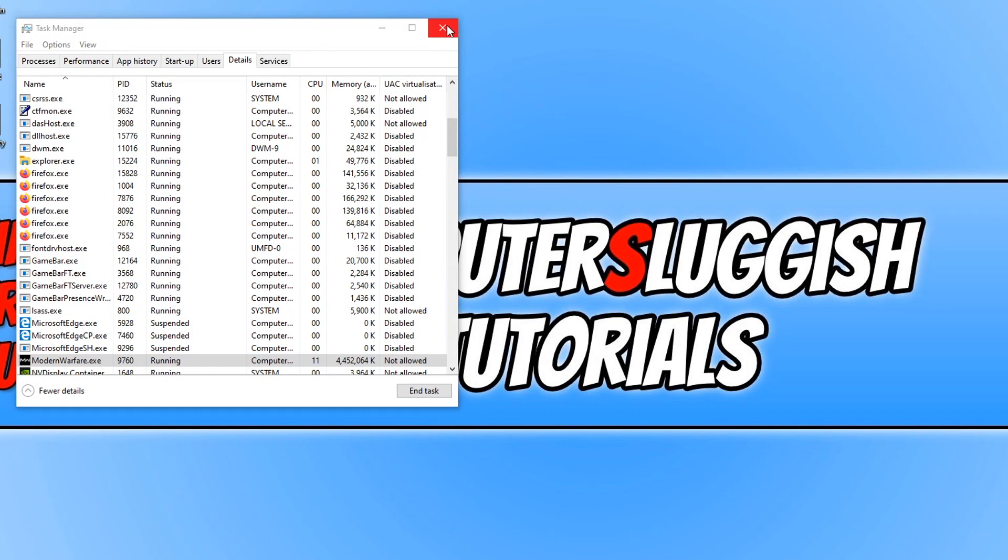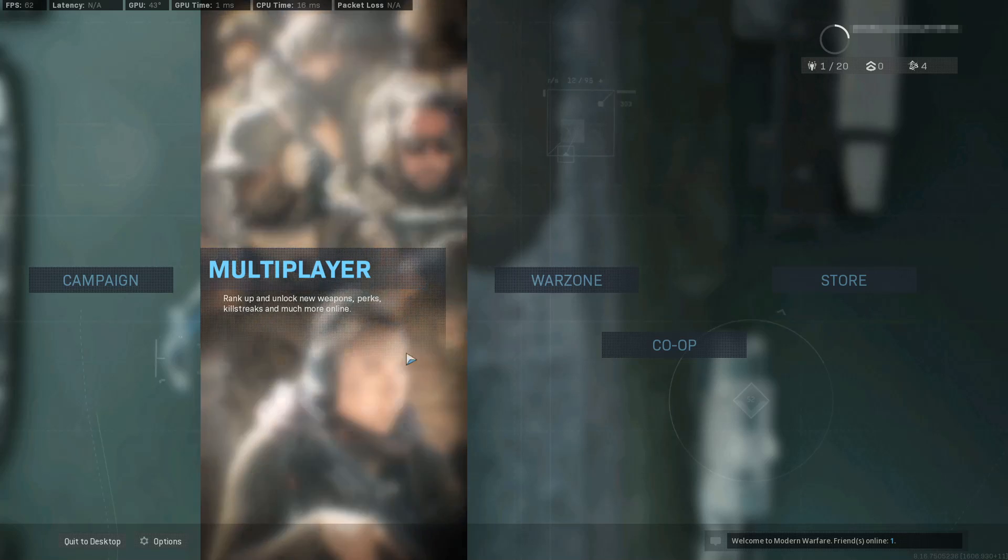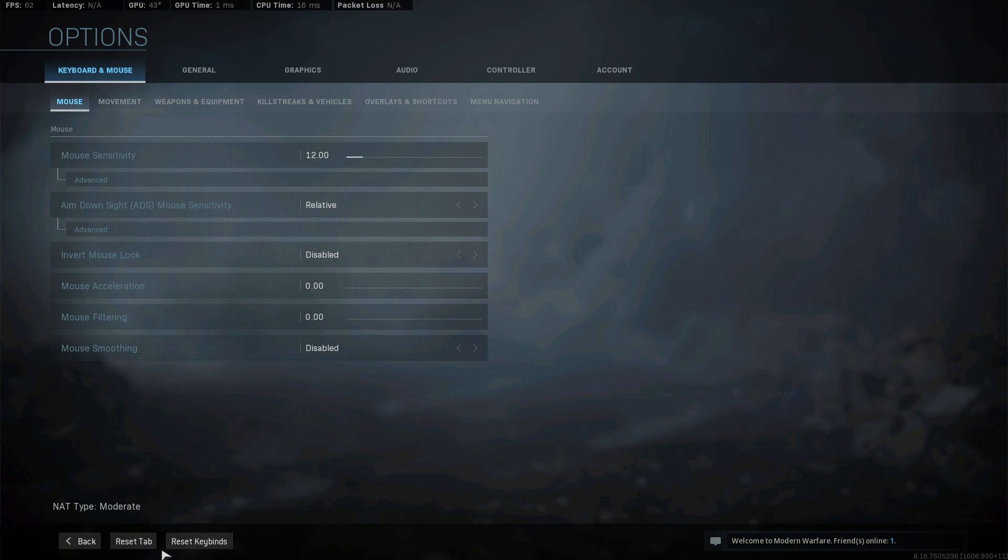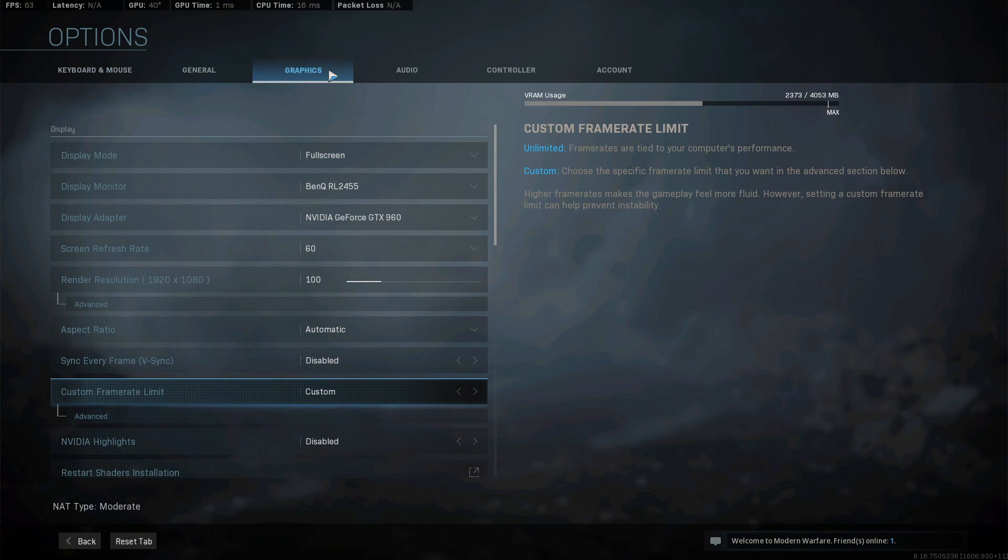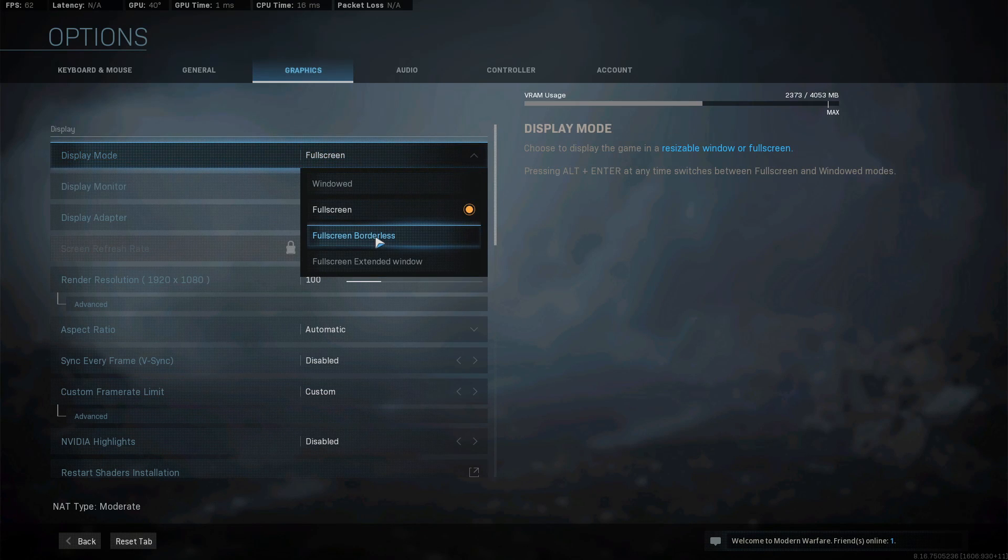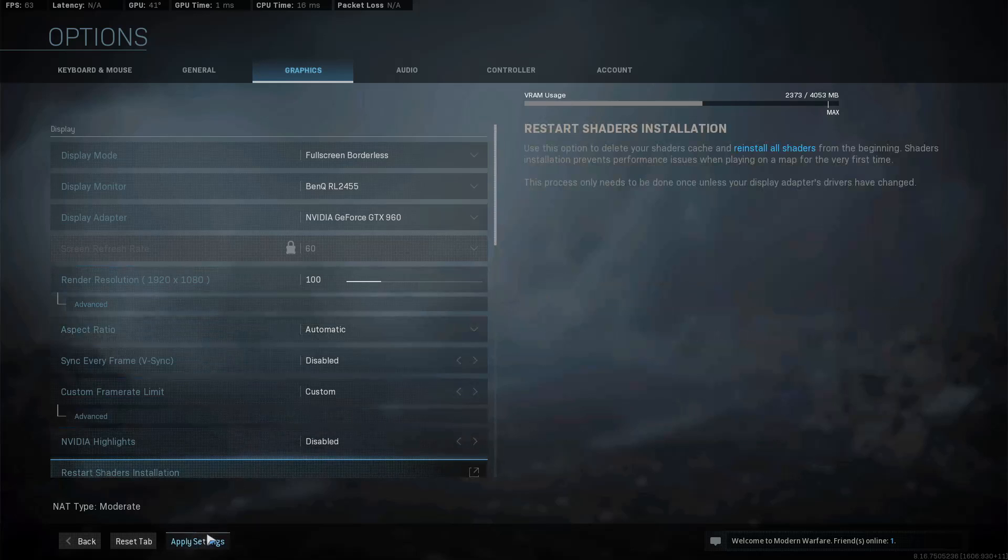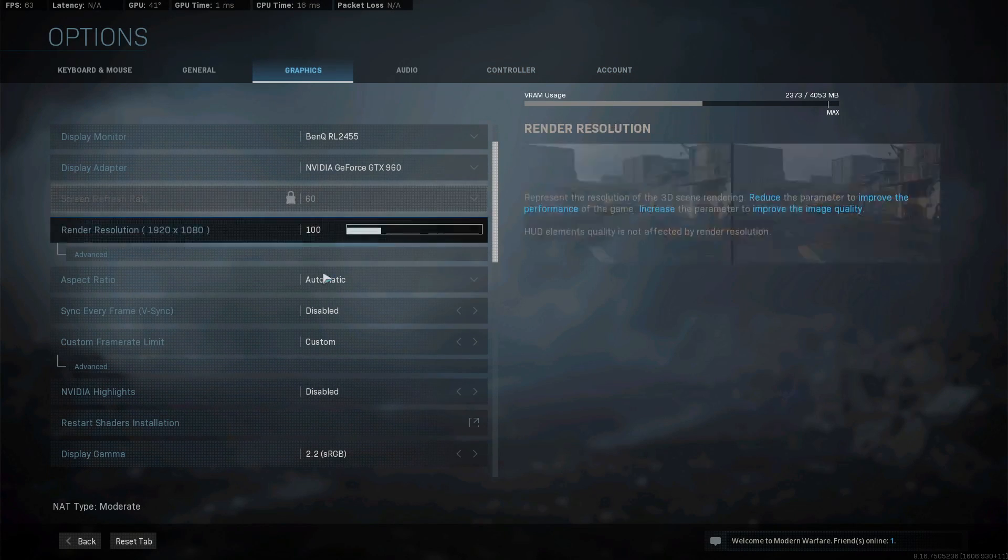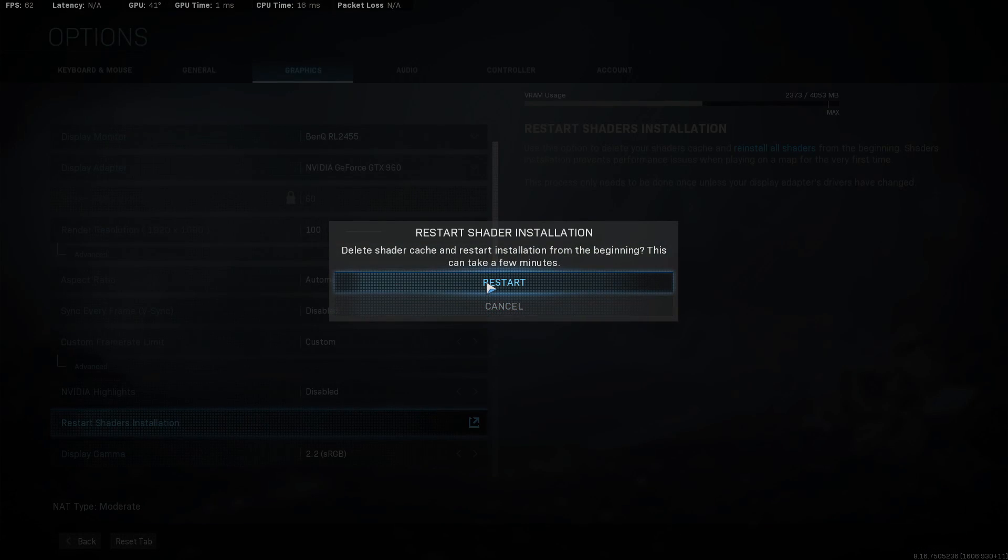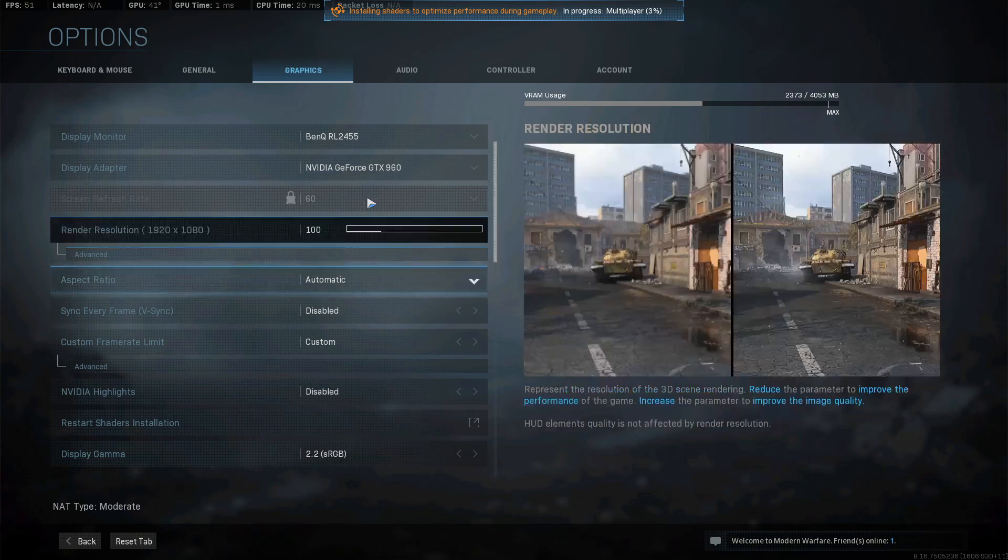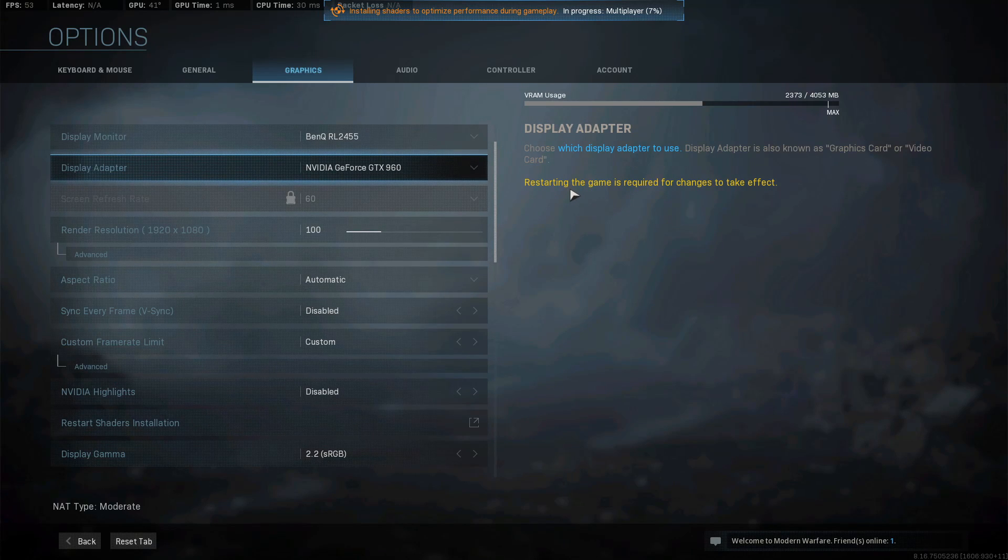The next thing we need to do now is if you are still having problems is open up Warzone again and you now need to click on options and we now need to go across to graphics. Once you are on the graphics page we now need to change the display mode from full screen to full screen borderless and you now need to press apply. Once that's finished then it's always a good idea just to simply hit the restart shaders installation and press restart. And once that's finished you can then go ahead and see if that has fixed your problems.